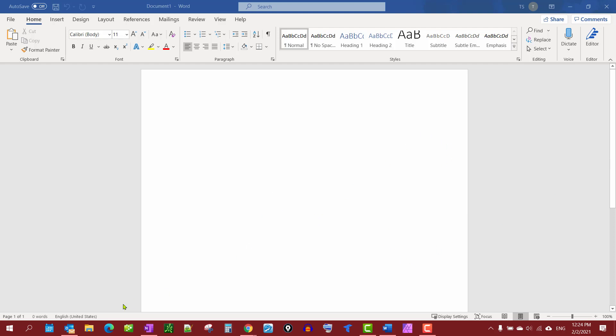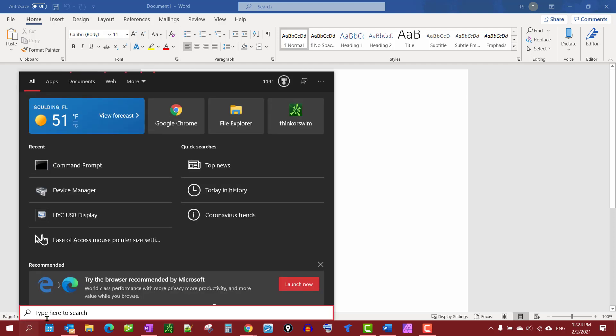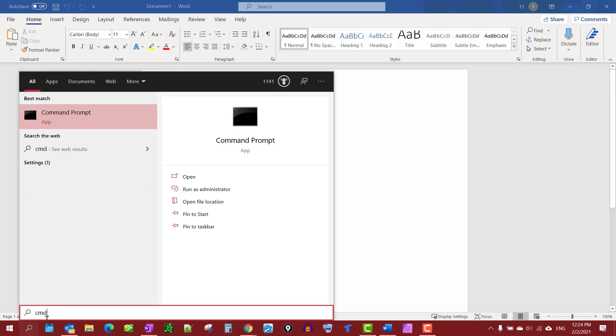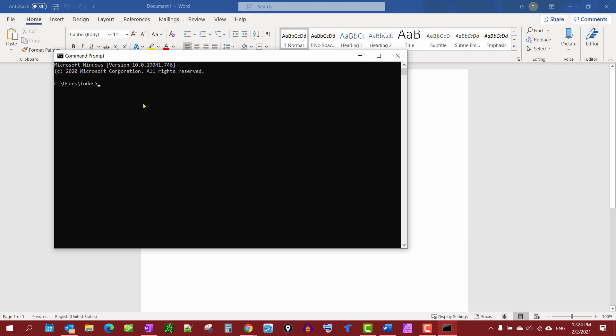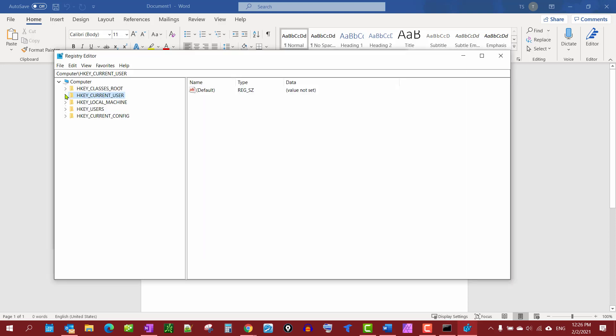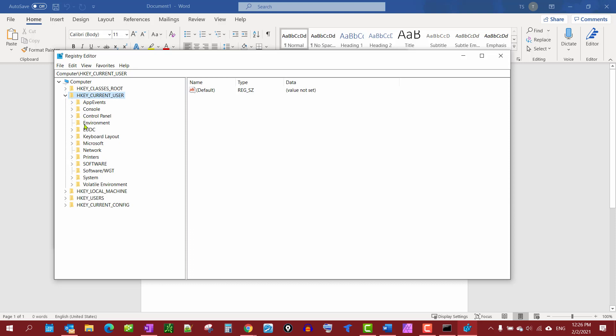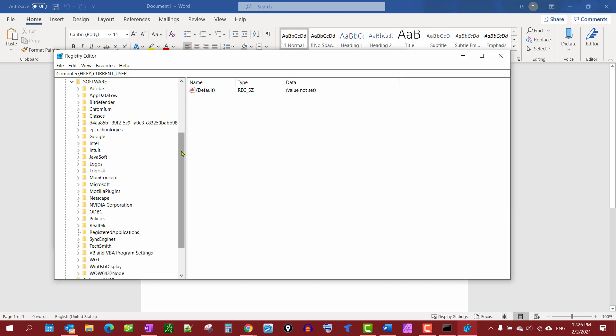To start, we're going to go to our search bar and type in 'command'. We're going to open up the Command Prompt, and in here we'll type in 'regedit'. From there, we're going to go to Current User > Software and scroll